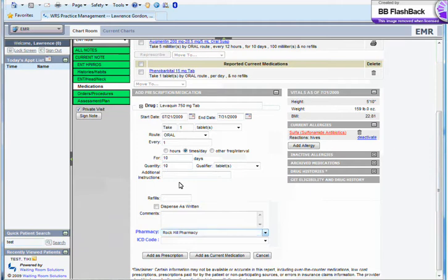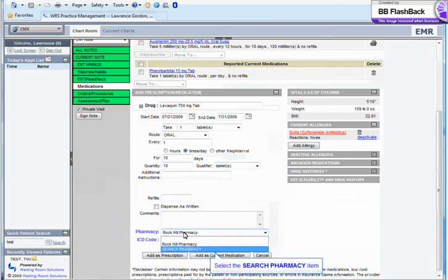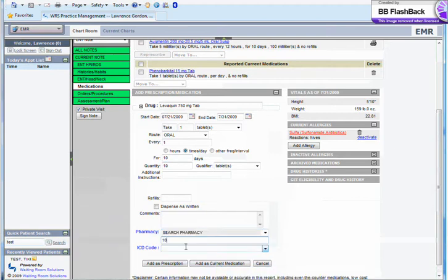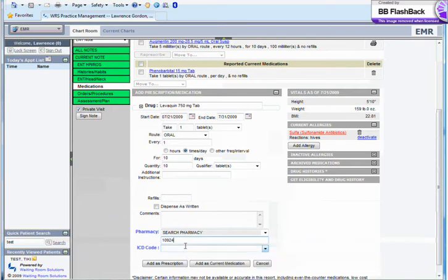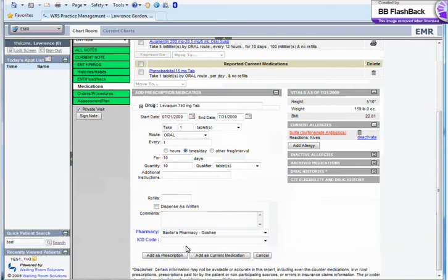But you can quickly search for another pharmacy. Here, I'll search by zip code. Then click Add as Prescription.